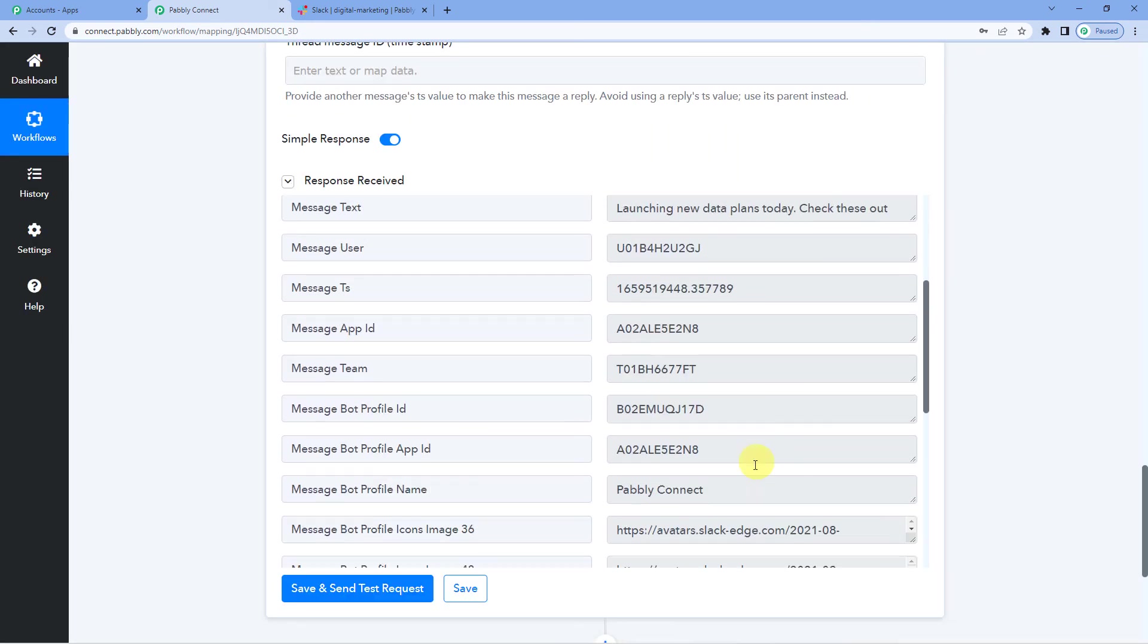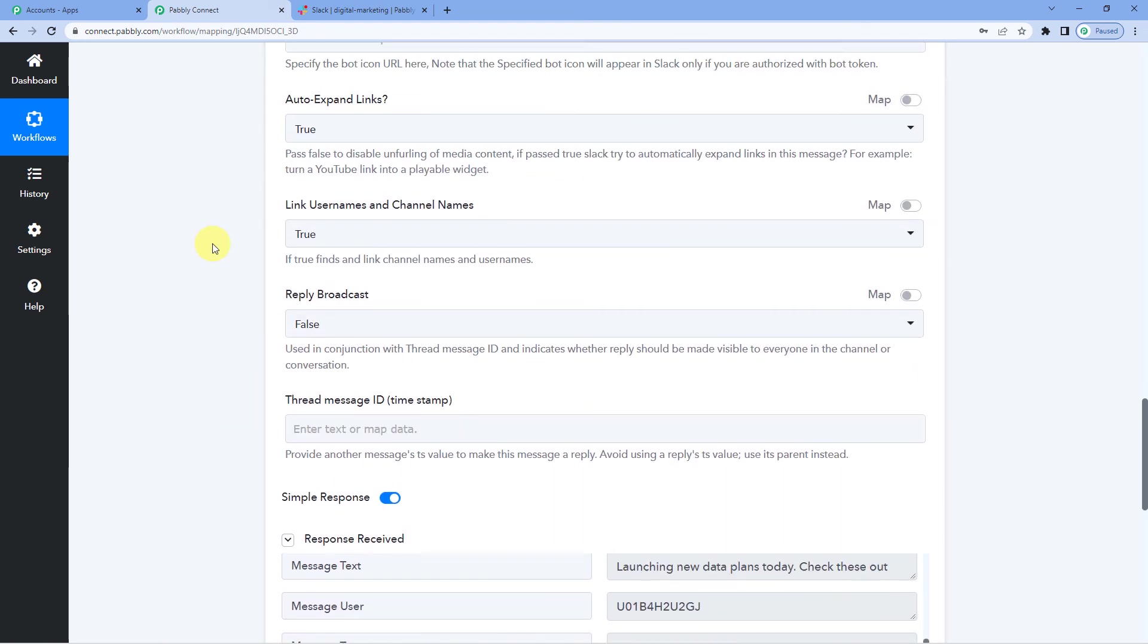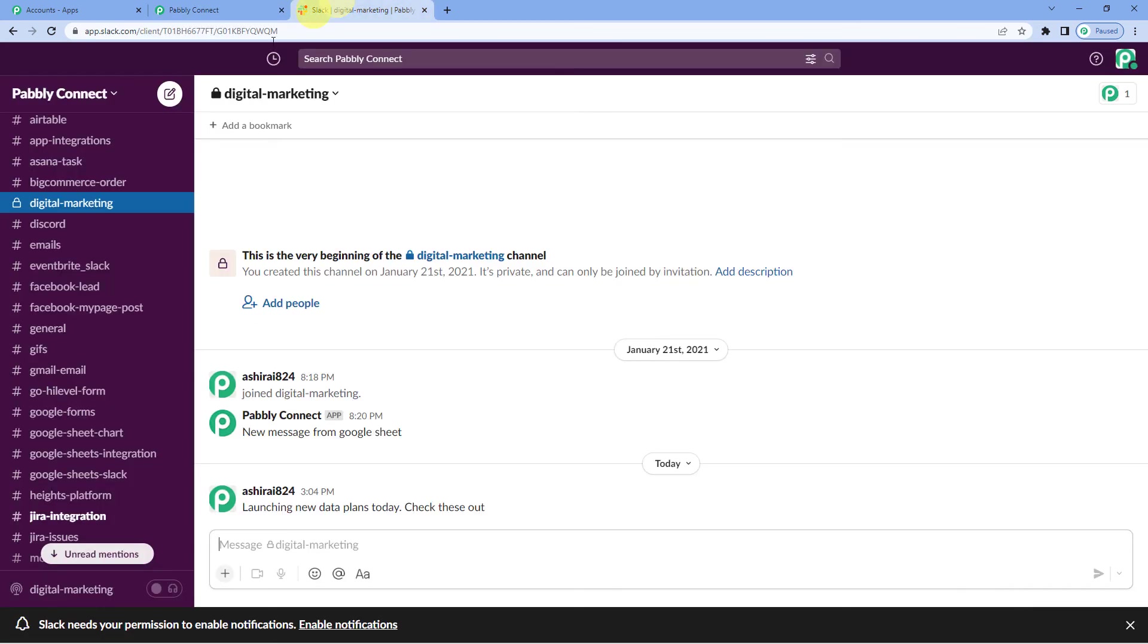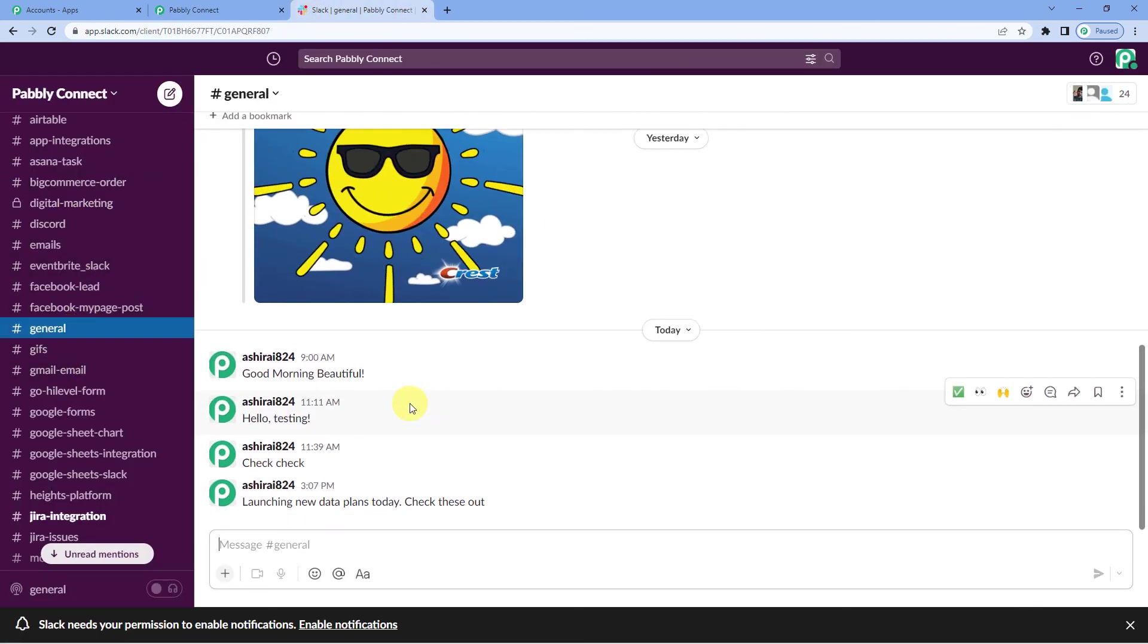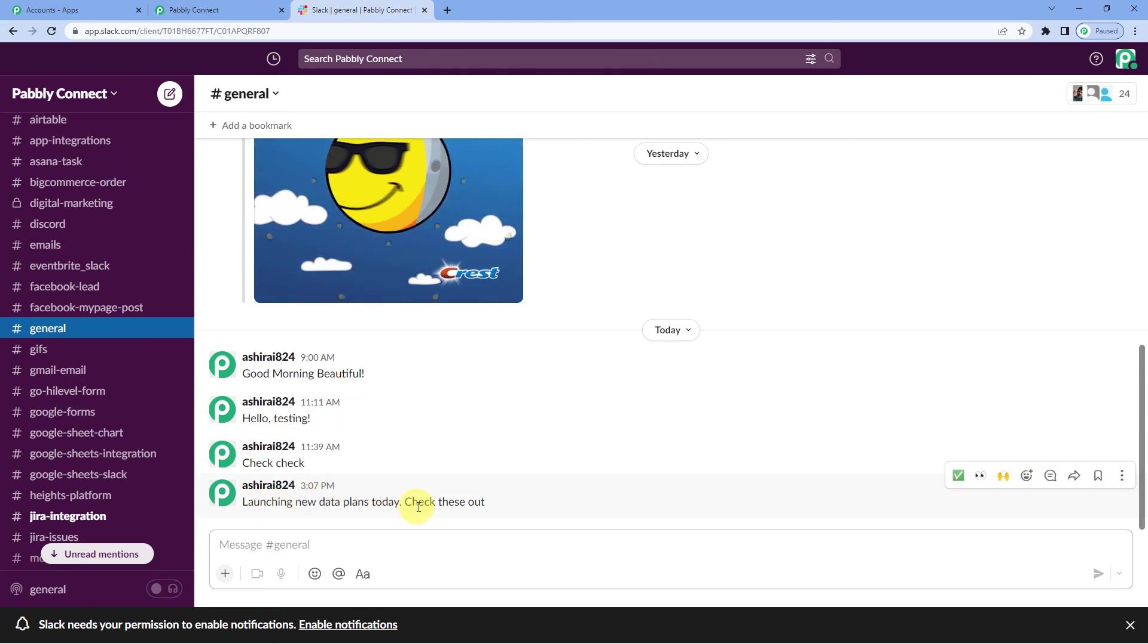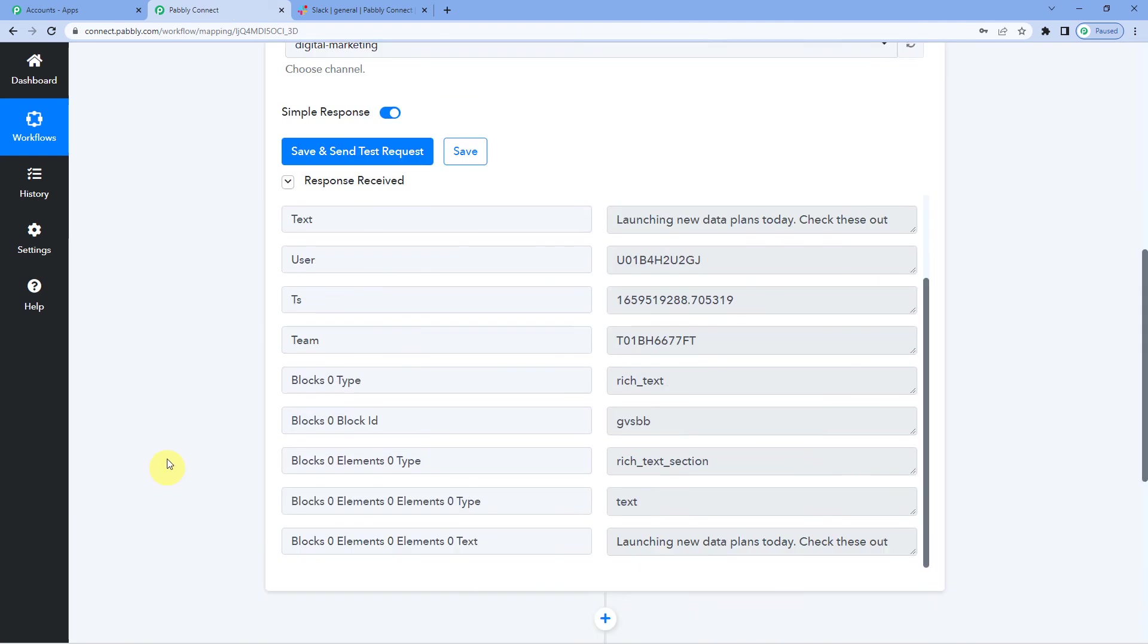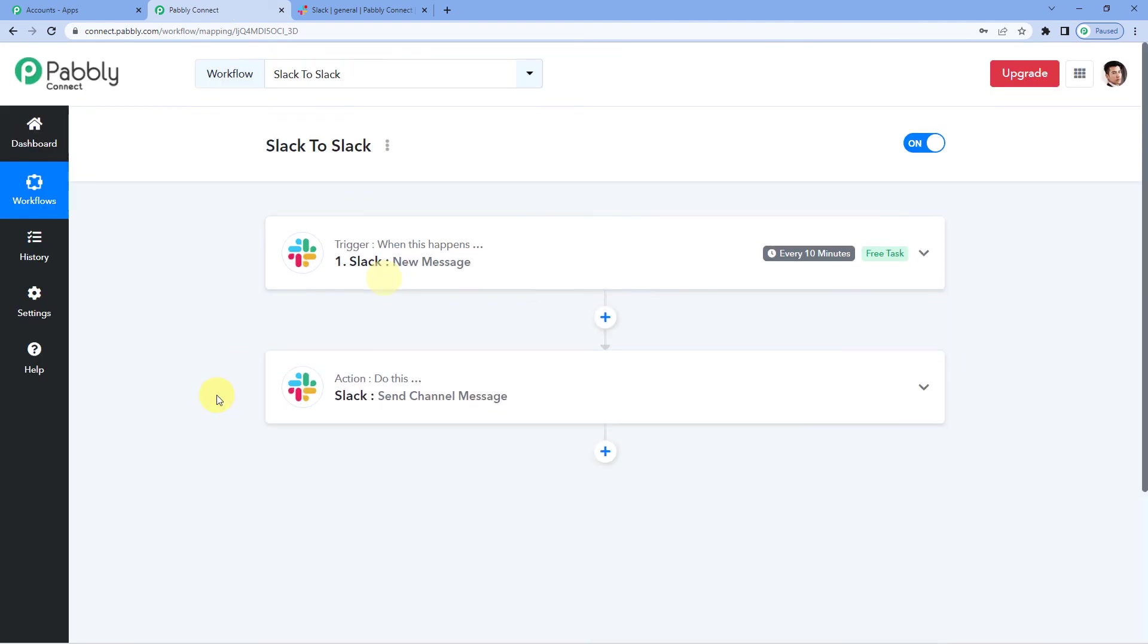Okay it says response received. Now let us go to Slack to our general channel like we selected here and see if we received any message there. And you can see it here: launching new data plans today, check these out. So this means we have successfully connected Slack with Pabbly Connect.